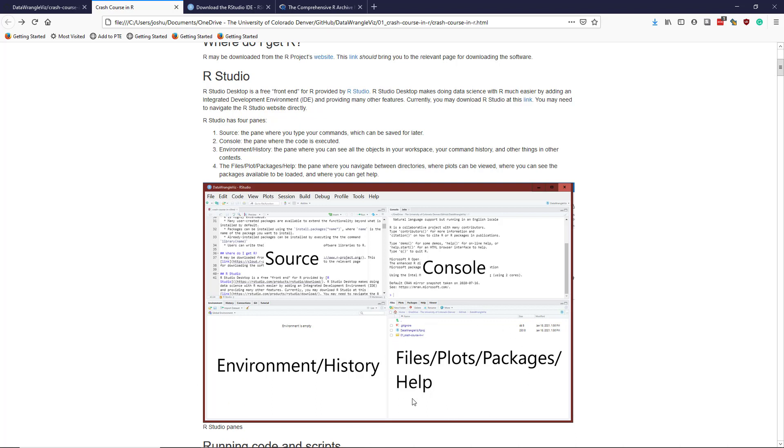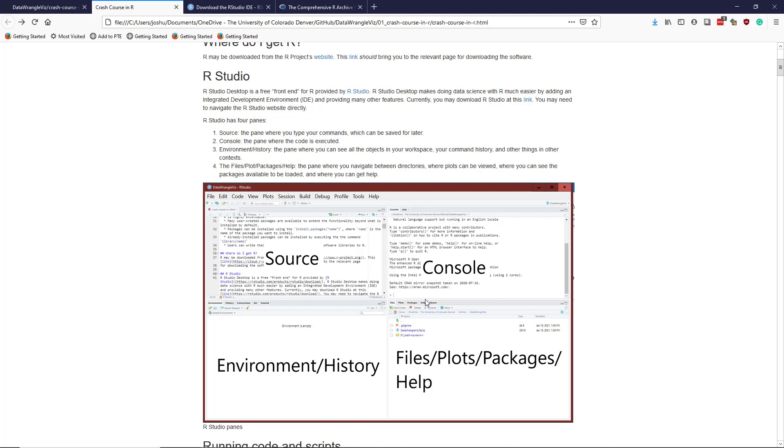And this is the files, plots, packages, and help pane. And so this kind of shows you a file structure if you want to open a file. There's a plot tab here, which shows you the plot that you have created in this current session. Packages, if you click on that, it will show you what packages are available to load or are currently installed. And then there's the help tab, which is a place to get help for the functions and the packages that are currently installed in your version of R. So that's kind of what you'll see.